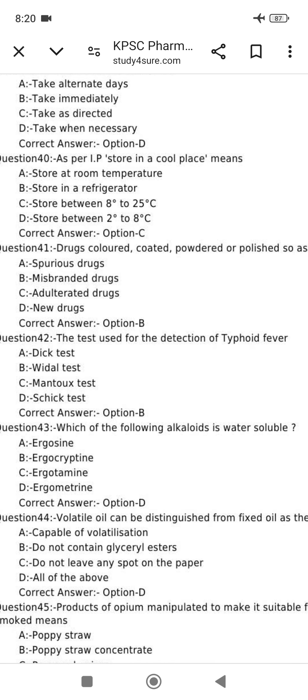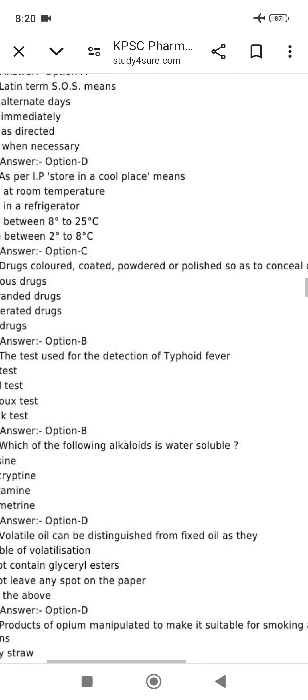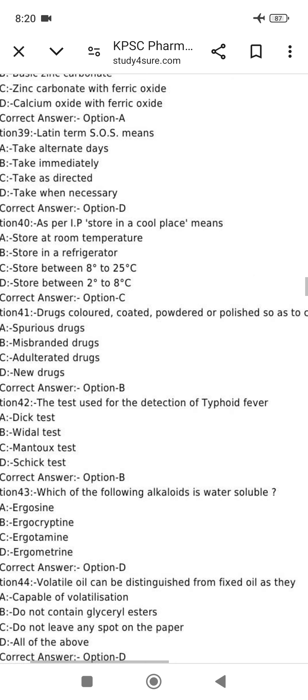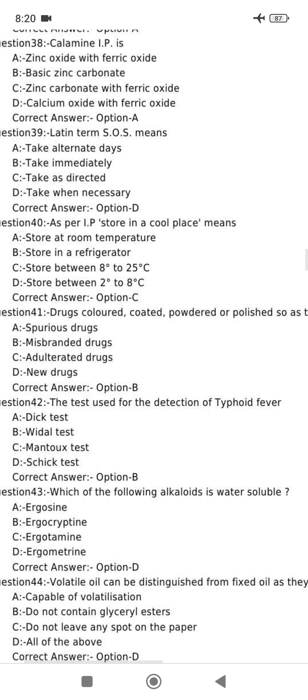Color is damaged because we have a misbranded drug. Misbranded drug is defined as one that is colored, coated, or polished to conceal damage. This is question 42, used for the detection of typhoid fever. This is the Widal test for typhoid fever.